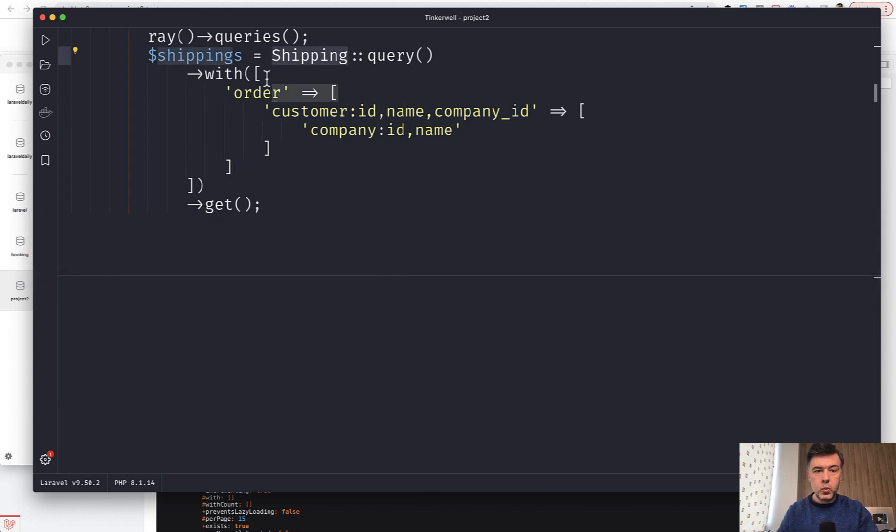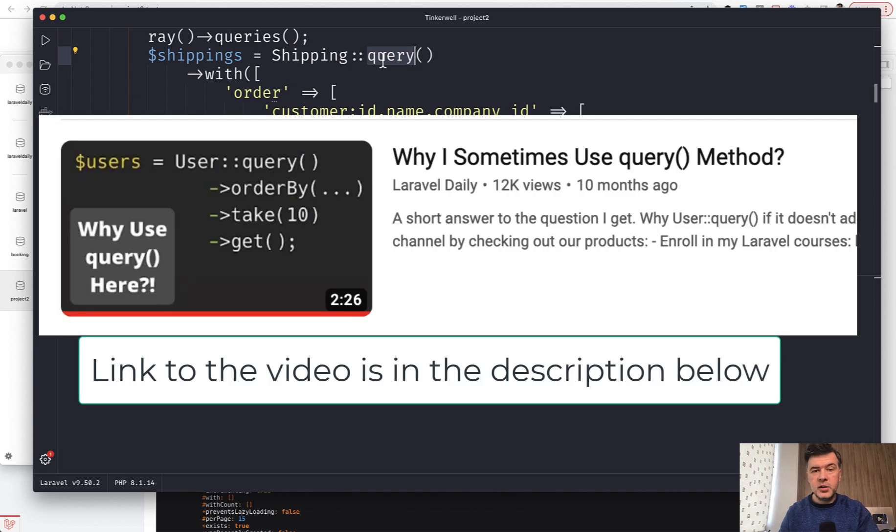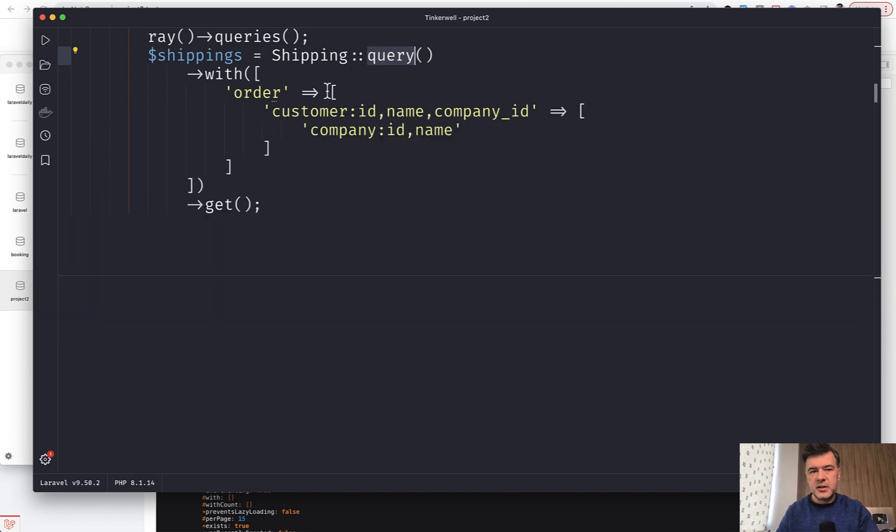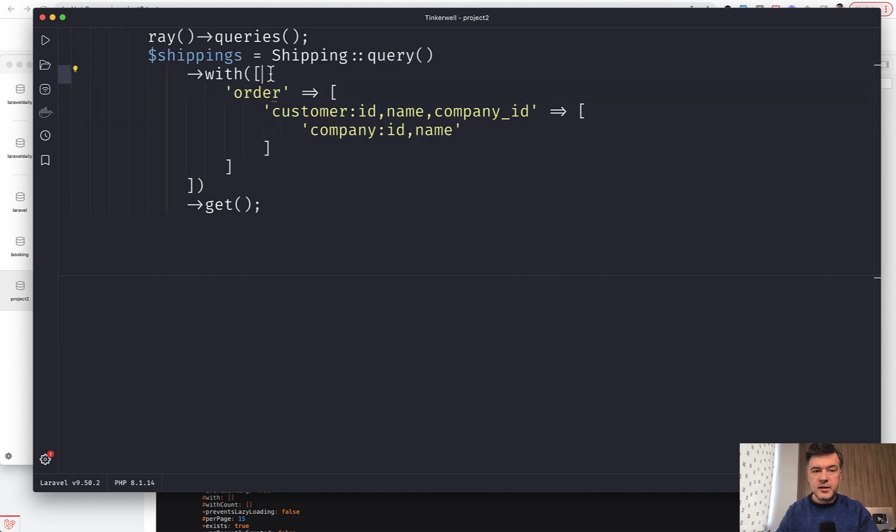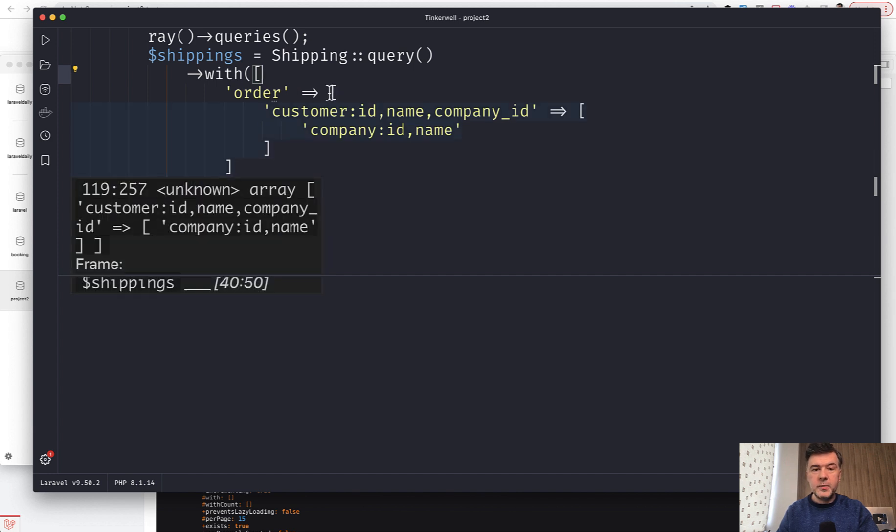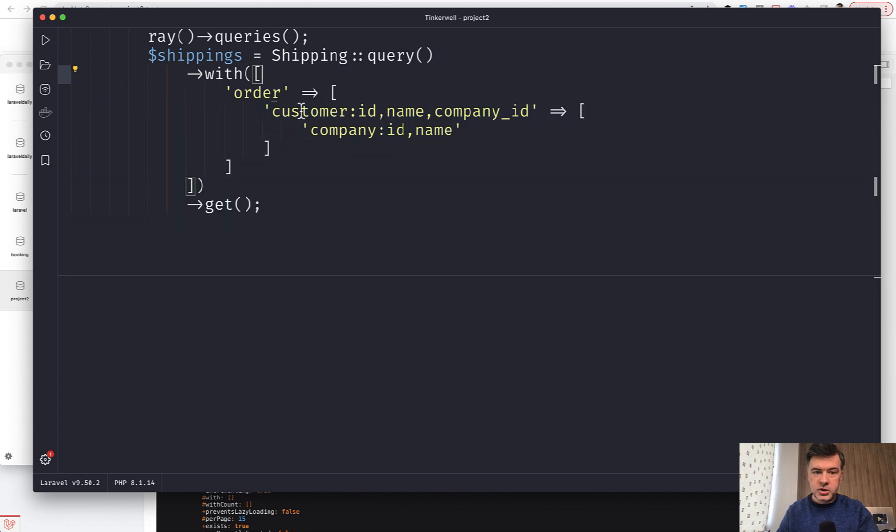You load shipping with order, and that query by the way you can ignore, I have a separate video on why I sometimes use that, it's basically for formatting. So you load with order, but then you put order as an array, and the array value would be another relationship of customer.